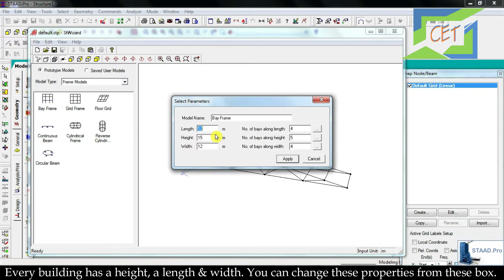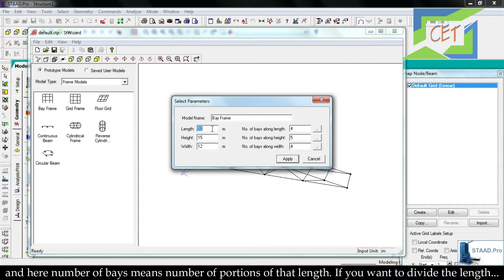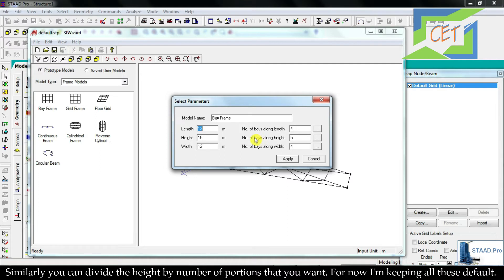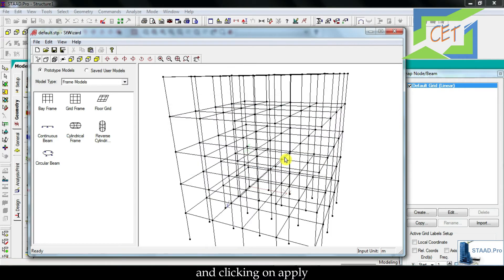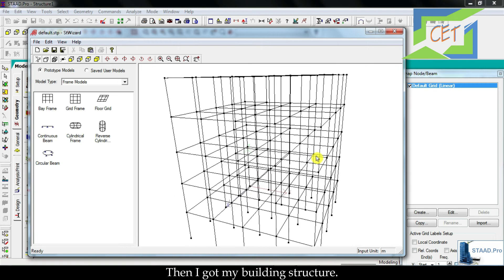Every building has a height, a length, and width. You can change these properties from this box. And here, number of bays means number of portions of that length. If you want to divide the length 12 meter by four portions, then you will input here four. Similarly, you can divide the height by number of portions that you want. For now I am keeping all these default and clicking on Apply. Then I got my building structure.